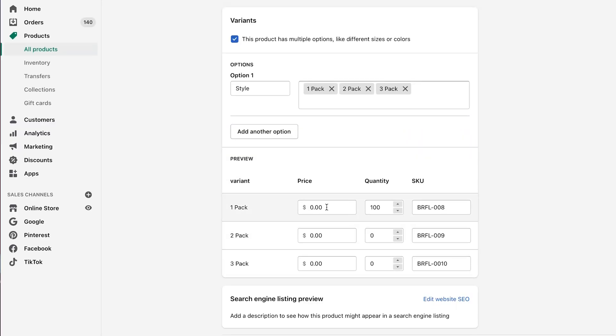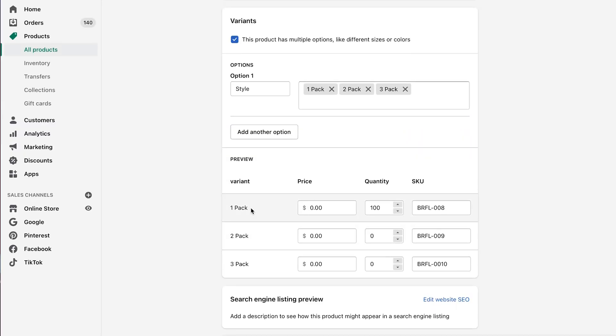Now the next level of that is when you're trying to bundle. So like in the example over here where we have a one pack, a two pack and a three pack. So if I come here and I go one, say this is the same SKU,